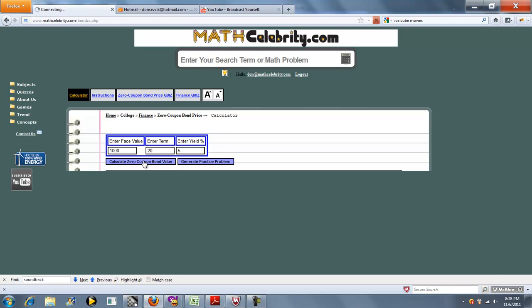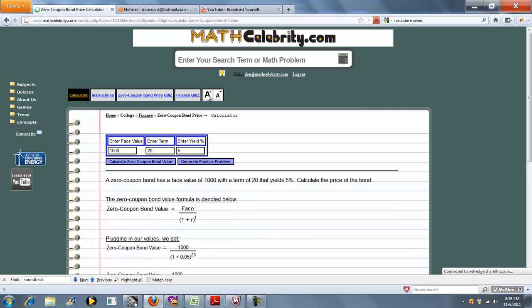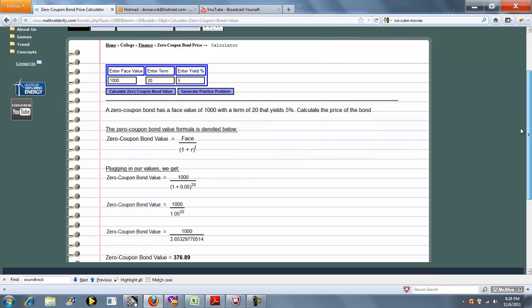So you press the Calculate Zero Coupon Bond Value. And it comes up with the bond value formula. Face over 1 plus R to the T. Simplifies your numbers, and we get a bond price.